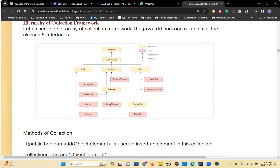Set is implemented in HashSet, LinkedHashSet, and TreeSet classes. The difference between List and Set we'll discuss further. Set has another sub-interface: SortedSet. Queue is implemented in the PriorityQueue class. Dequeue is implemented by the ArrayDeque class and LinkedList class. These two classes are implementing the Dequeue interface.